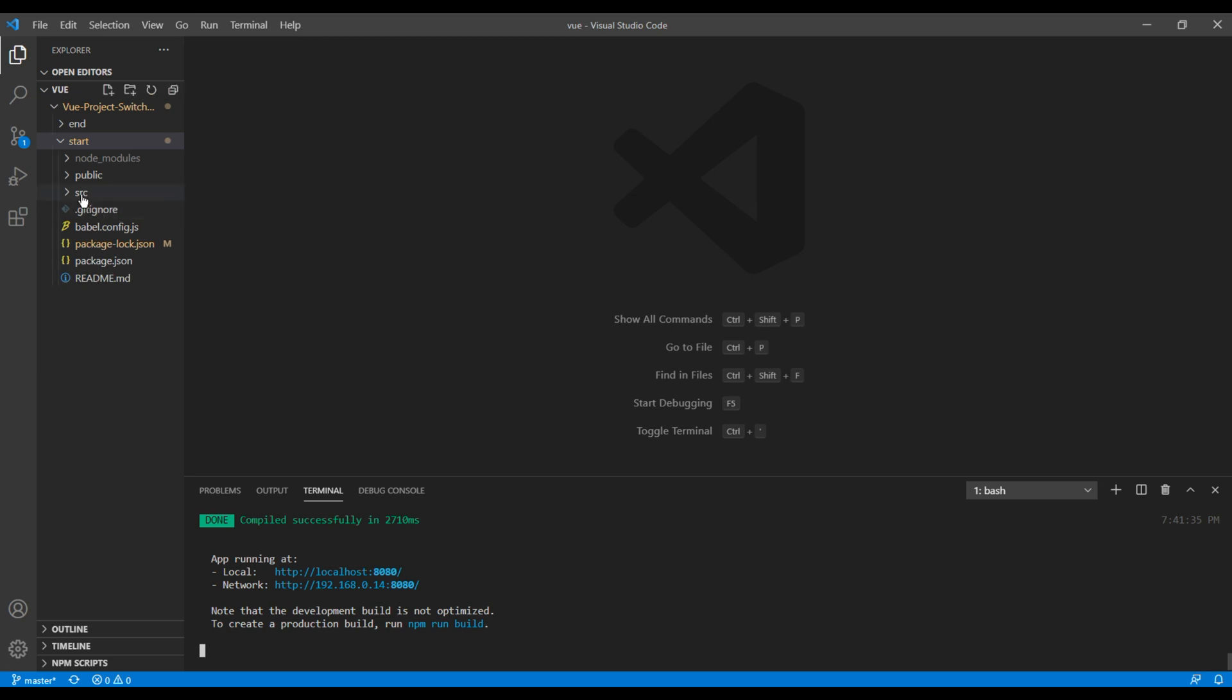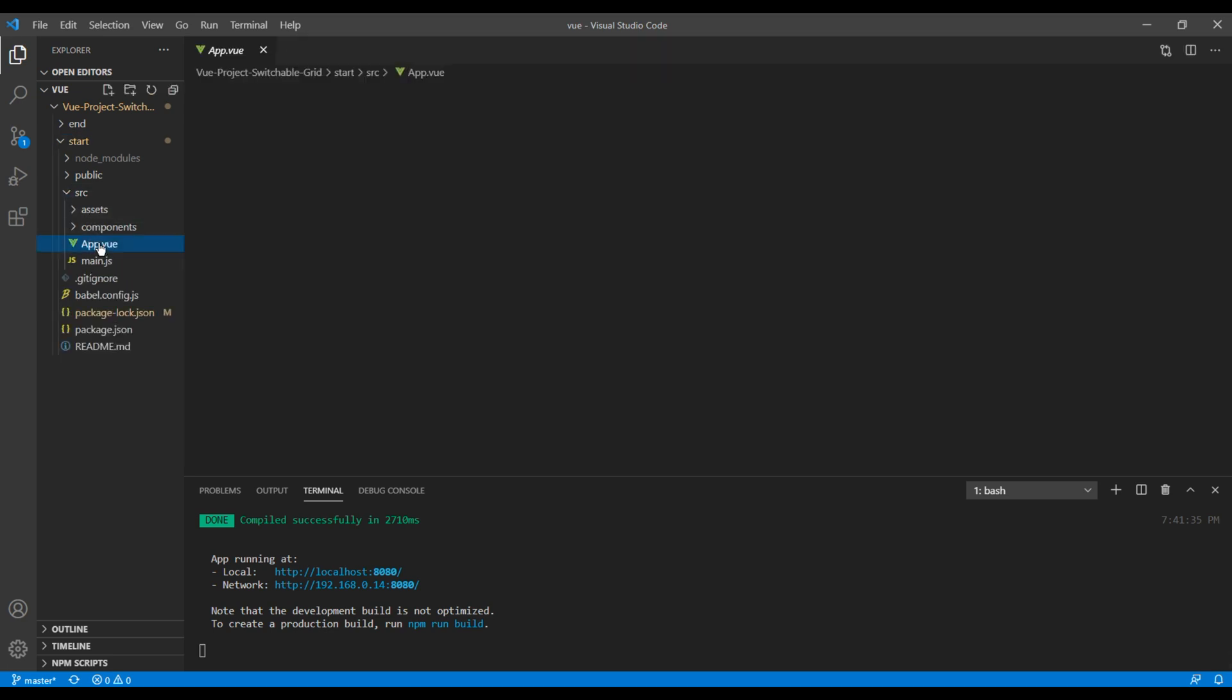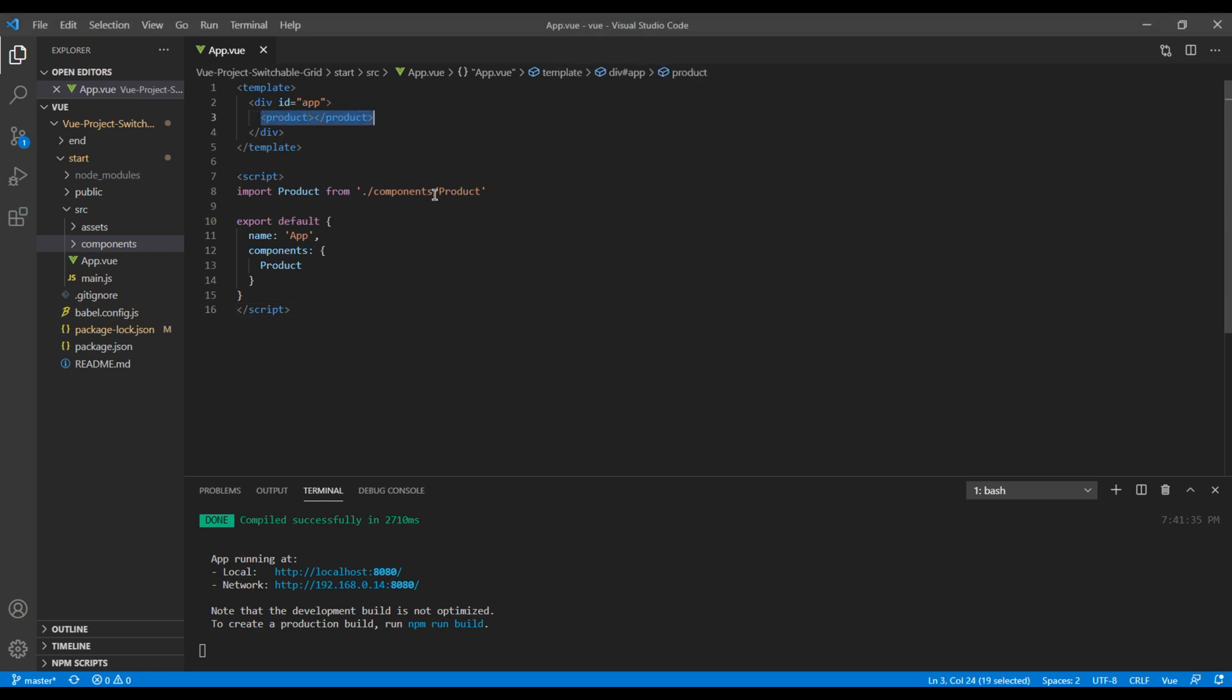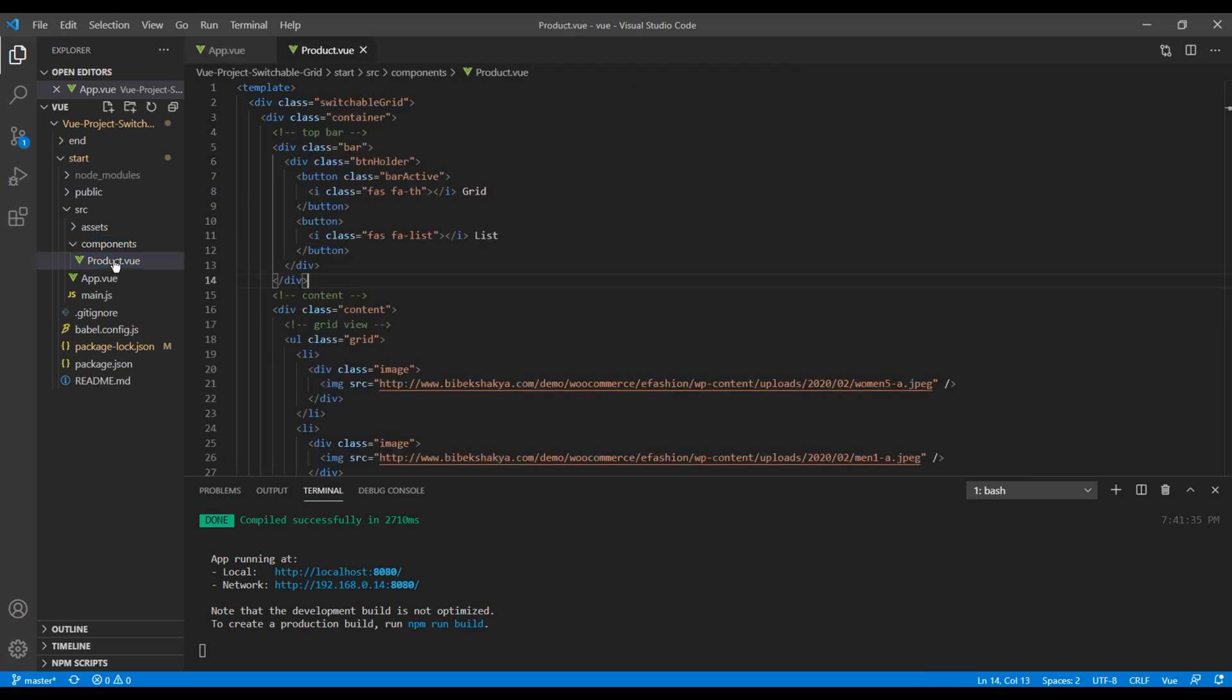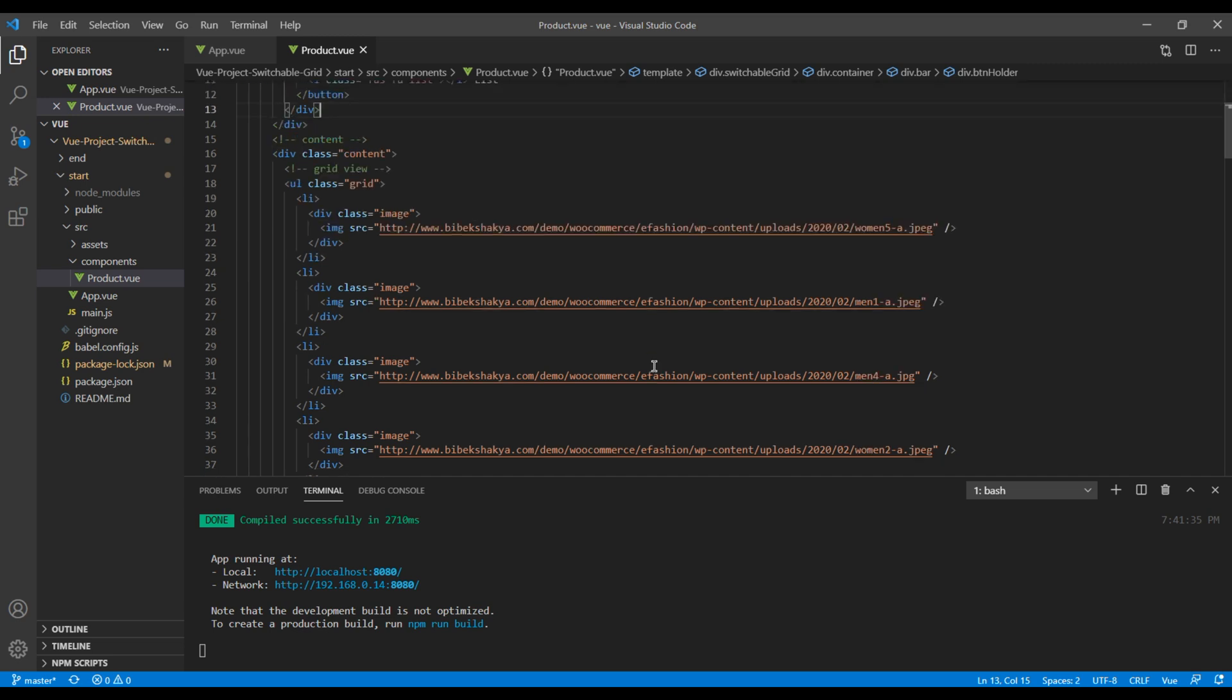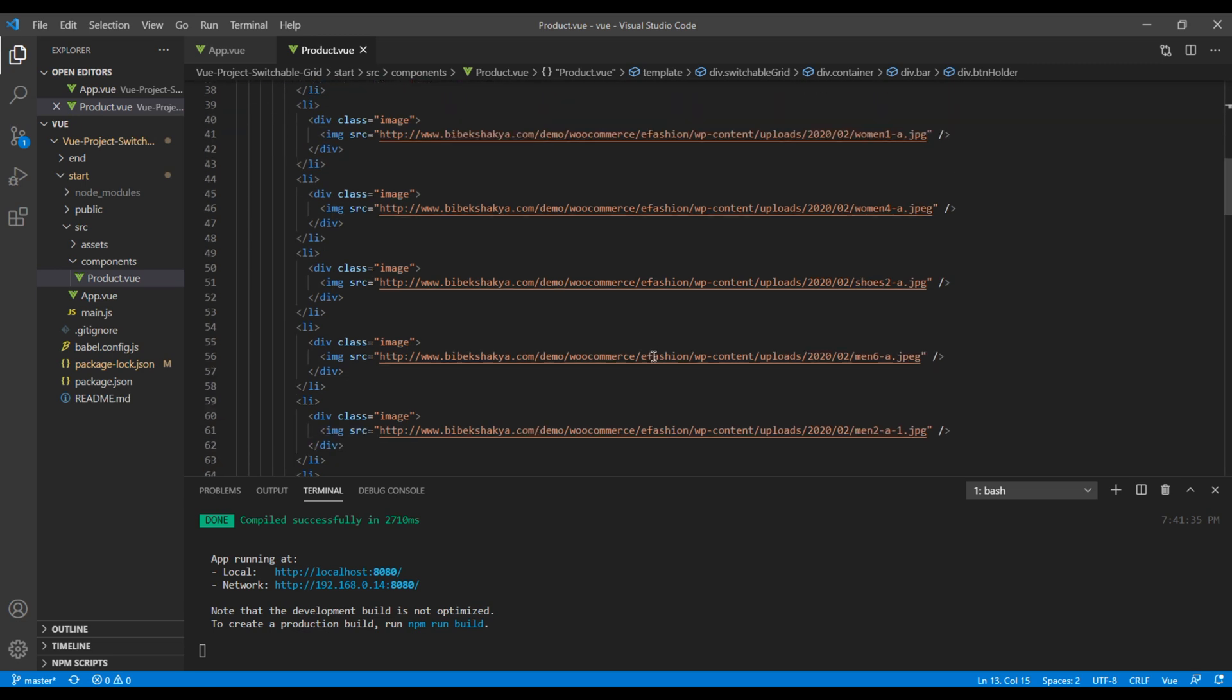So open your text editor, click on Source, and we got our main app which is app.vue. So here we have added a child component, Product, which is imported from this Components folder. And in this Product component, we have all our static HTML code.